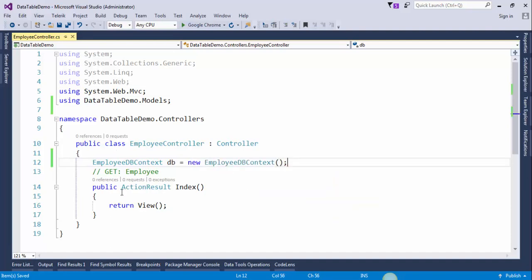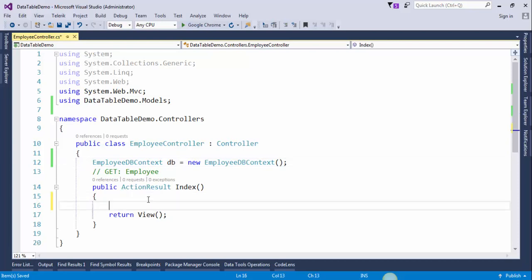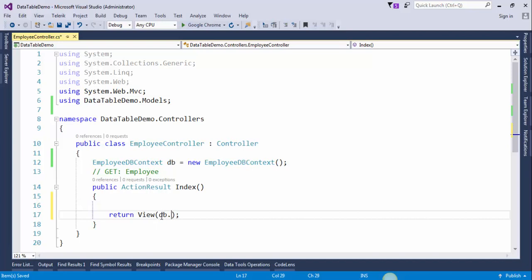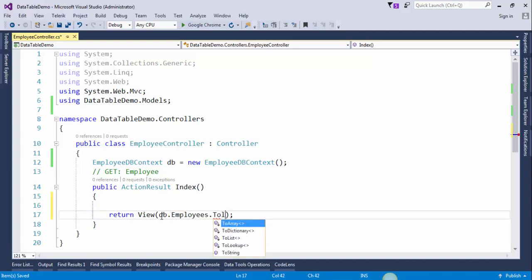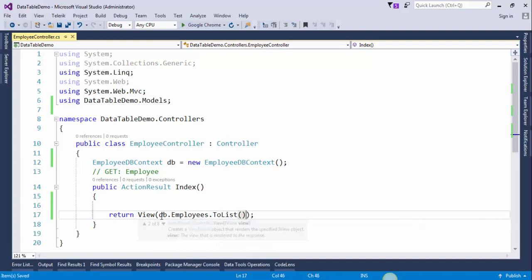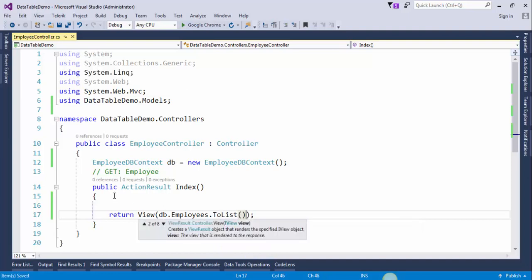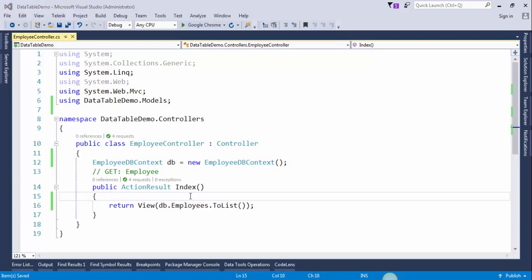We will modify the index action method to get all employees from the database. Now we will create a view to display the employees list.